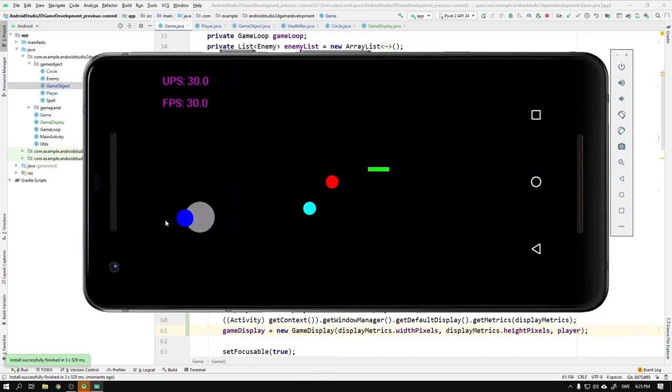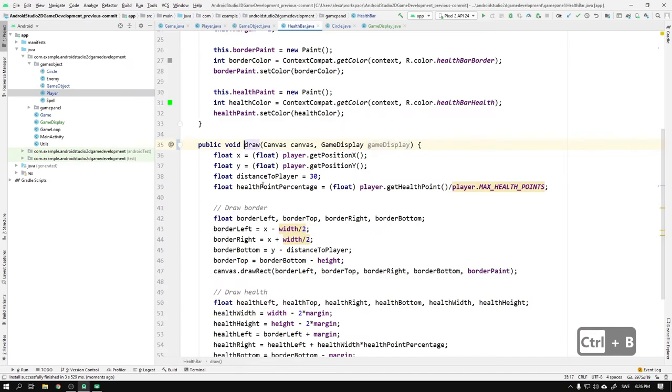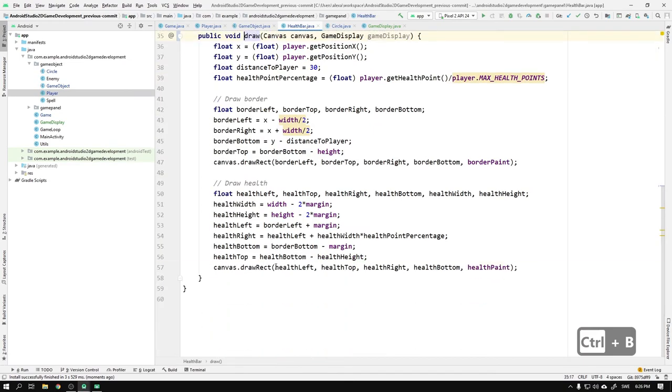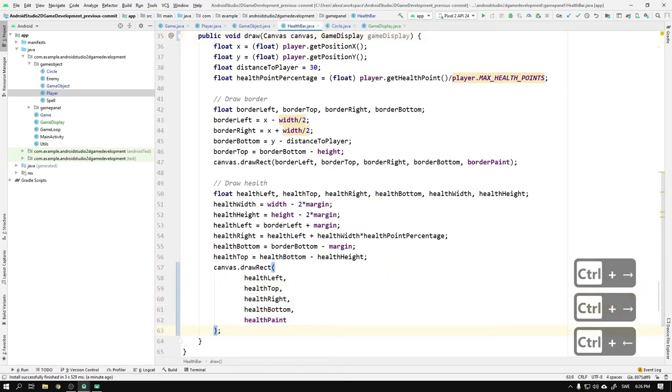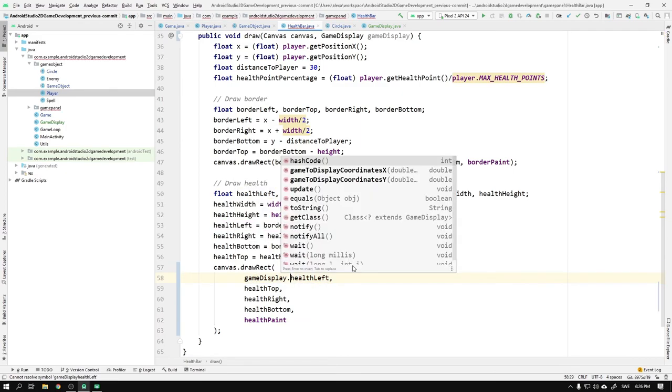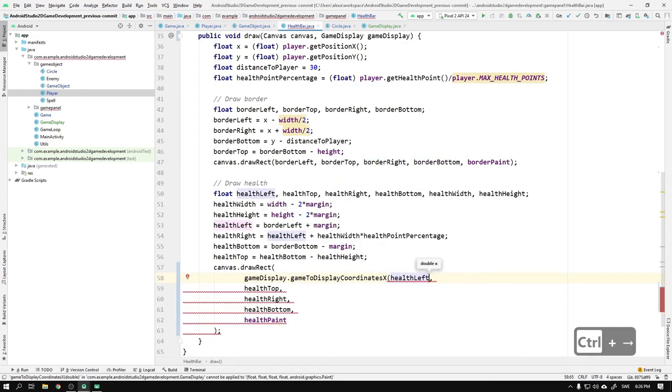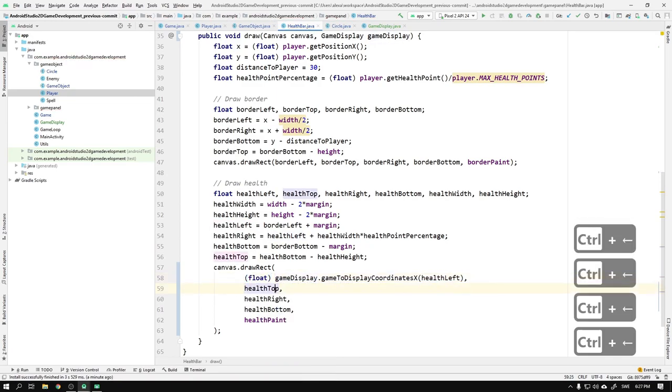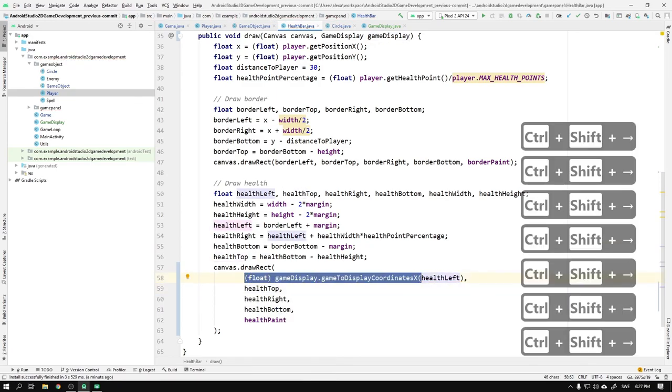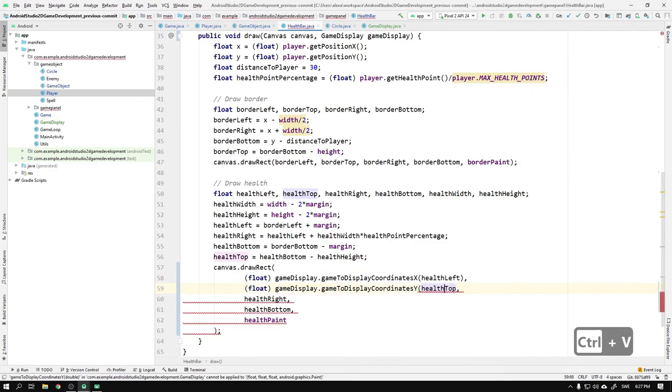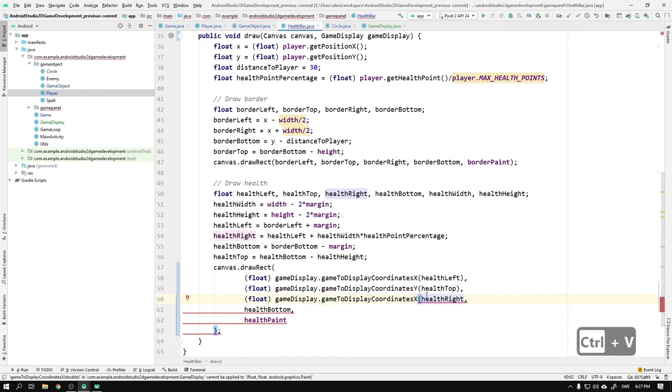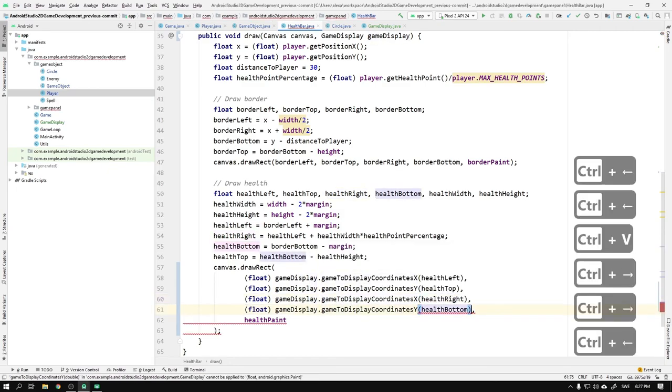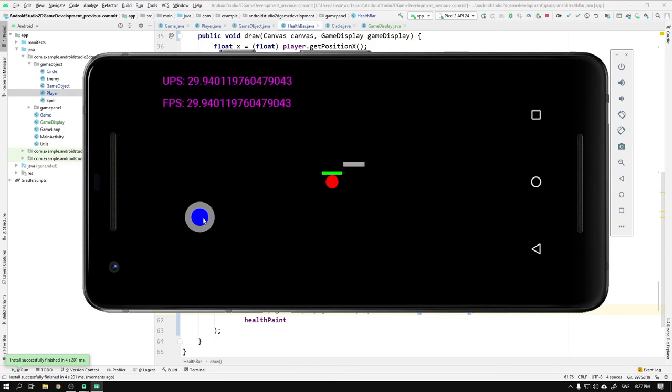Oh seriously! Everything is working except the health bar. Let's jump into the health bar class, and for each coordinate in the drawRect calls we need to convert the x and y values just as we did for the Circle class. We use the gameDisplay.gameToDisplayCoordinateX on the healthLeft variable and use the y conversion on the healthTop variable. We use the same pattern for the healthRight and healthBottom coordinates. Now let's run the game again.